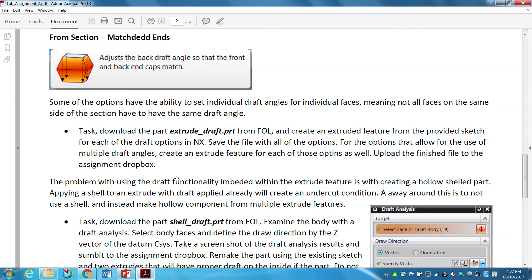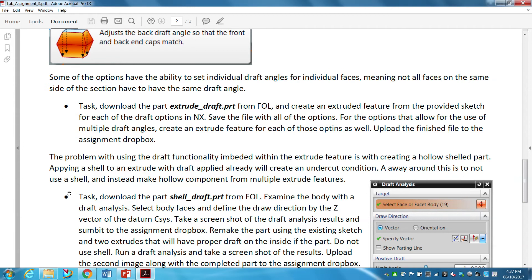The problem with using the draft functionality embedded within the extrude feature is when creating a hollow shell part. Applying a shell to an extrude that already has draft can potentially create an undercut condition, depending on which way you have your draft.